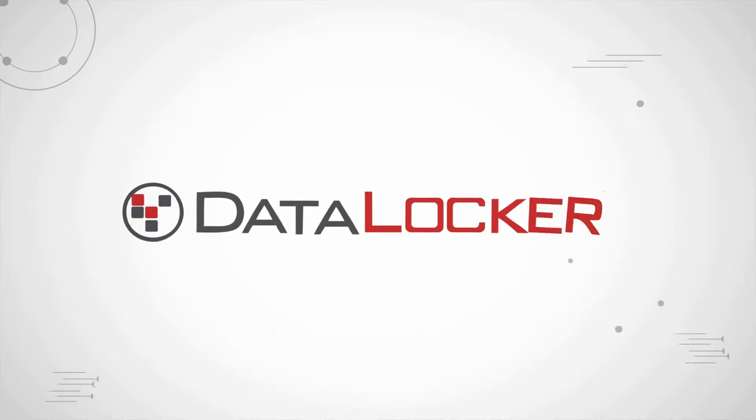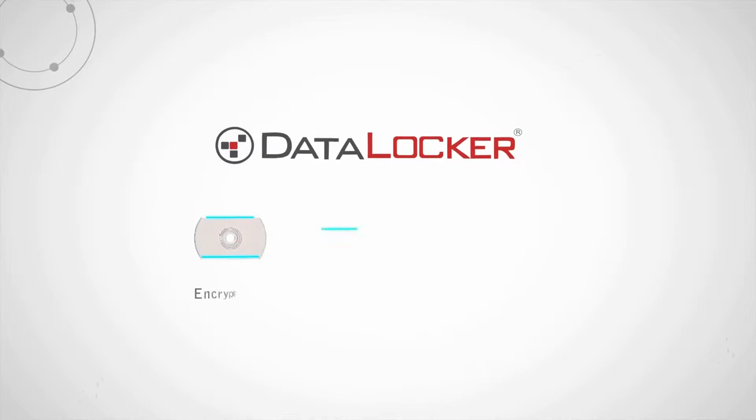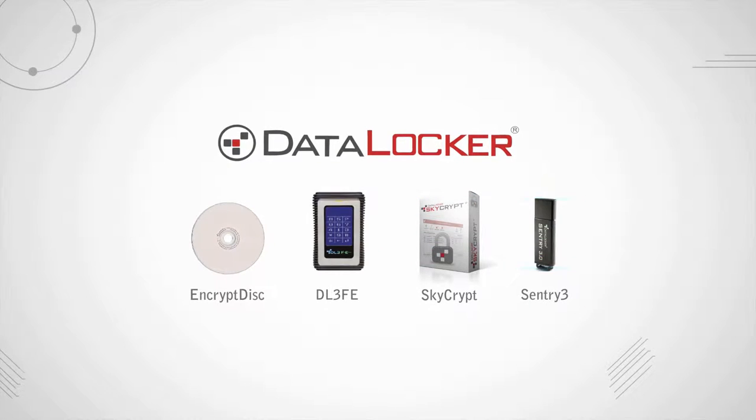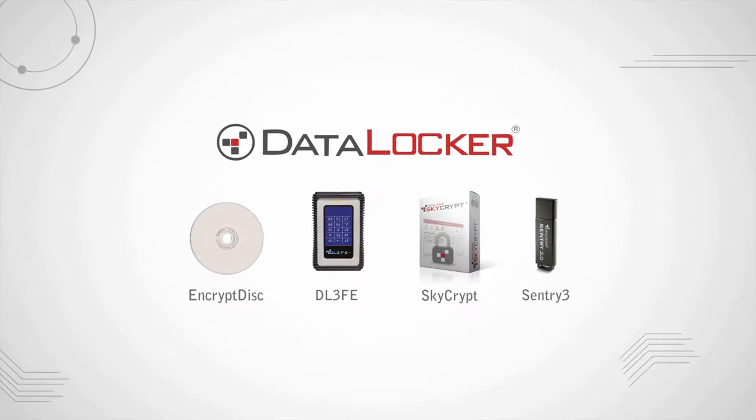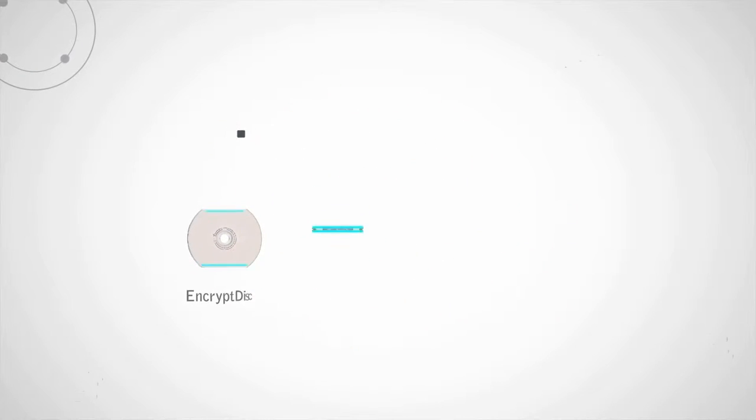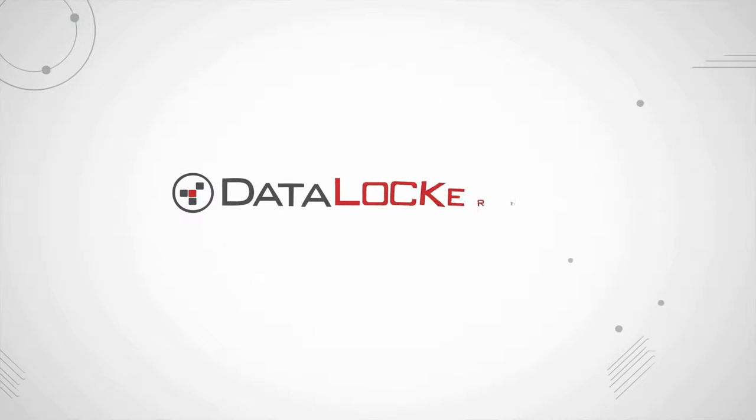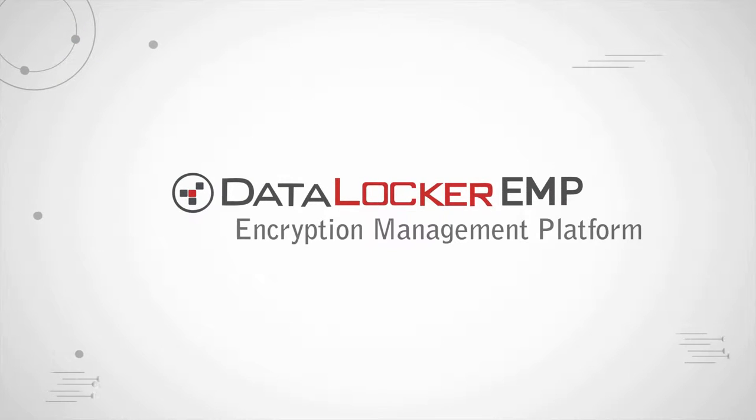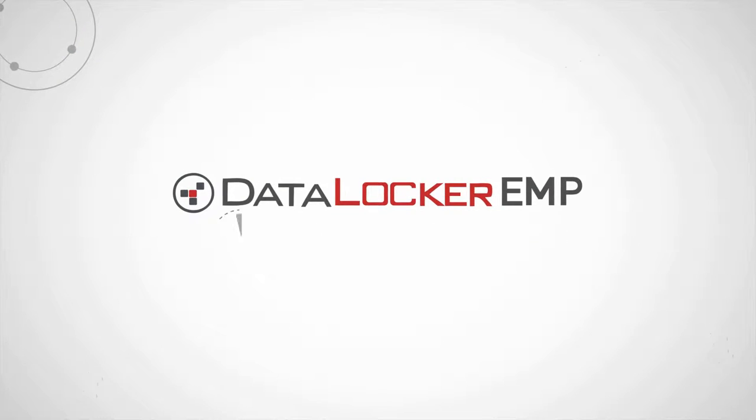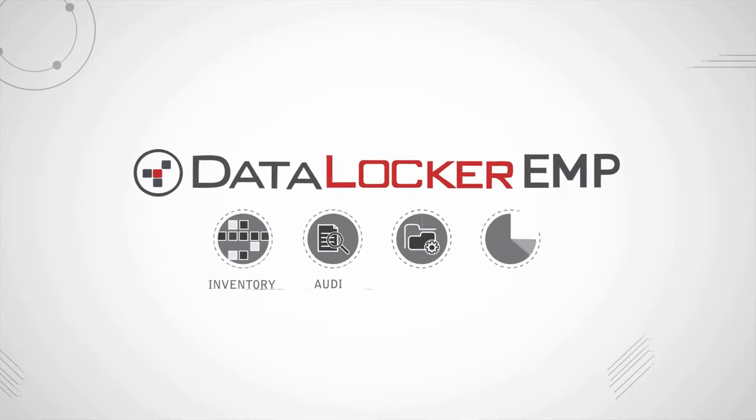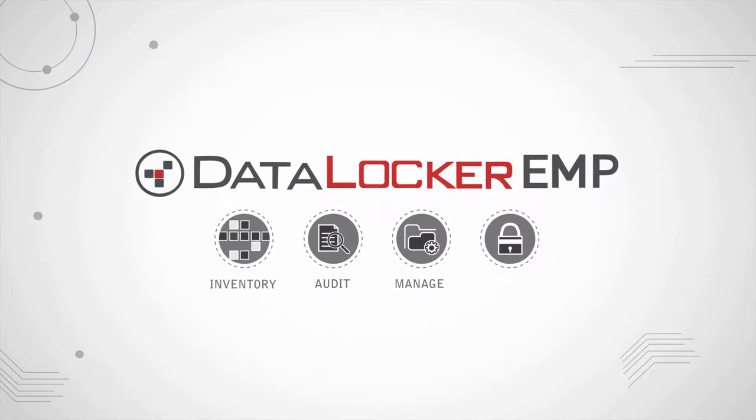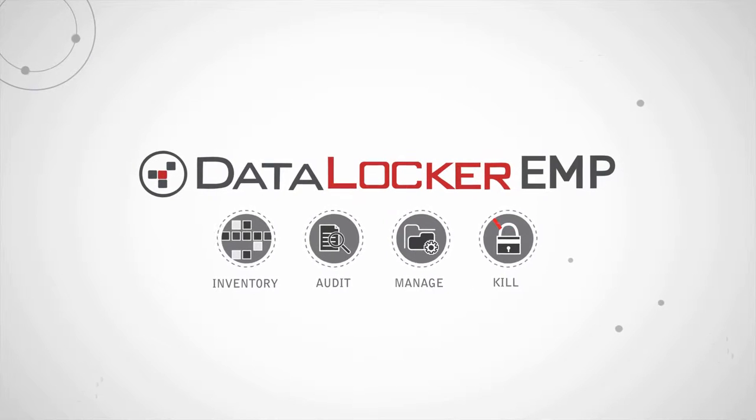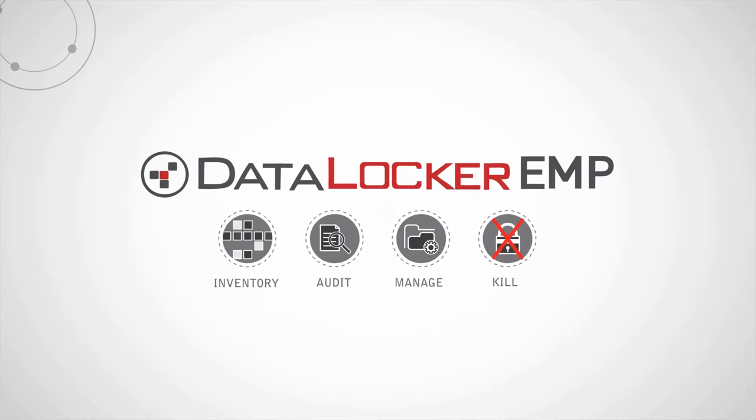You trust Datalocker for cutting-edge endpoint encryption for your organization. Now, maintaining those endpoints is easier than ever with Datalocker EMP, an easy-to-use encryption management platform that allows you to inventory, audit, manage, and even remotely kill your encrypted endpoints no matter where they are in the world.